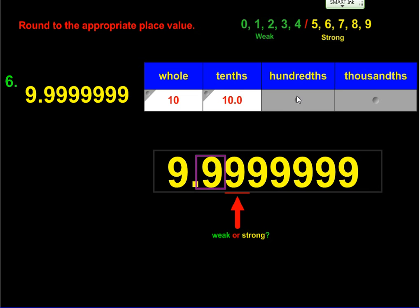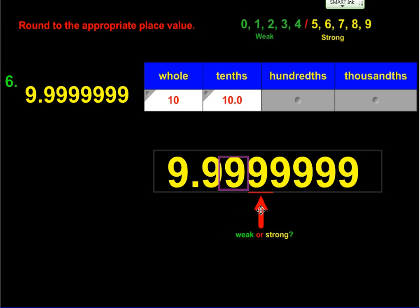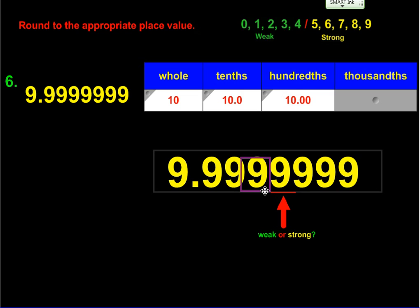You'll see a pattern forming as we work with hundredths and thousandths. We shift again, and the same idea plays out: this nine bumps this up to a 10, and since you can't have two digits in one place value, it bumps the next one up to a 10 as well — and that one bumps the next, and so on. So we get a 10 with the nines becoming zeros. Moving to the thousandths place, same situation but with an extra nine: that strong nine cascades all the way through, giving us 10 with three zeros following it.